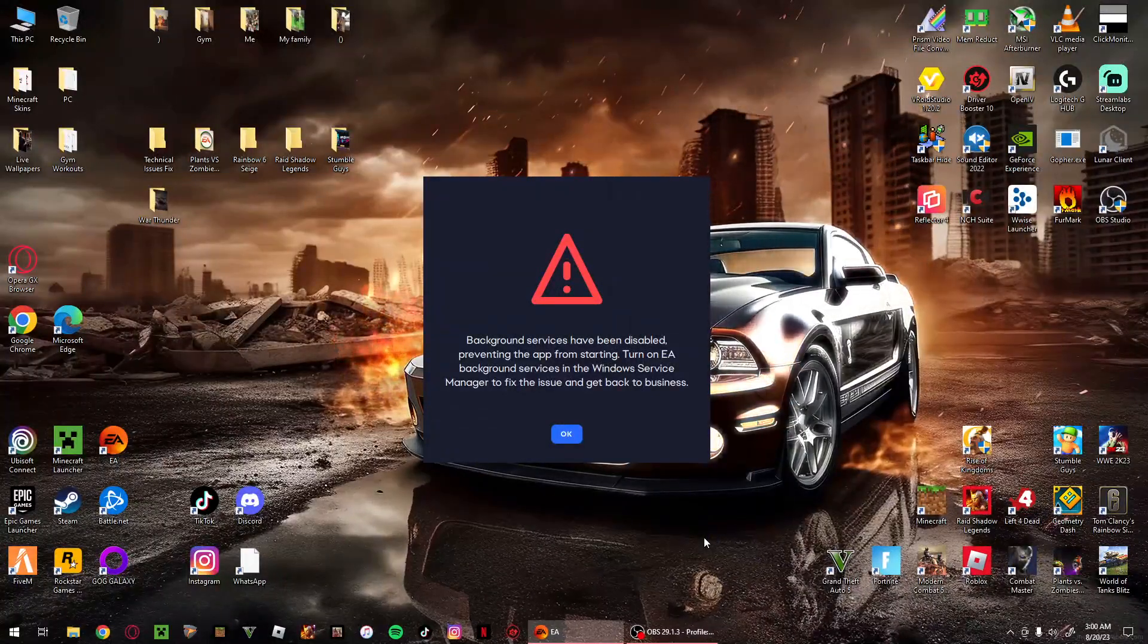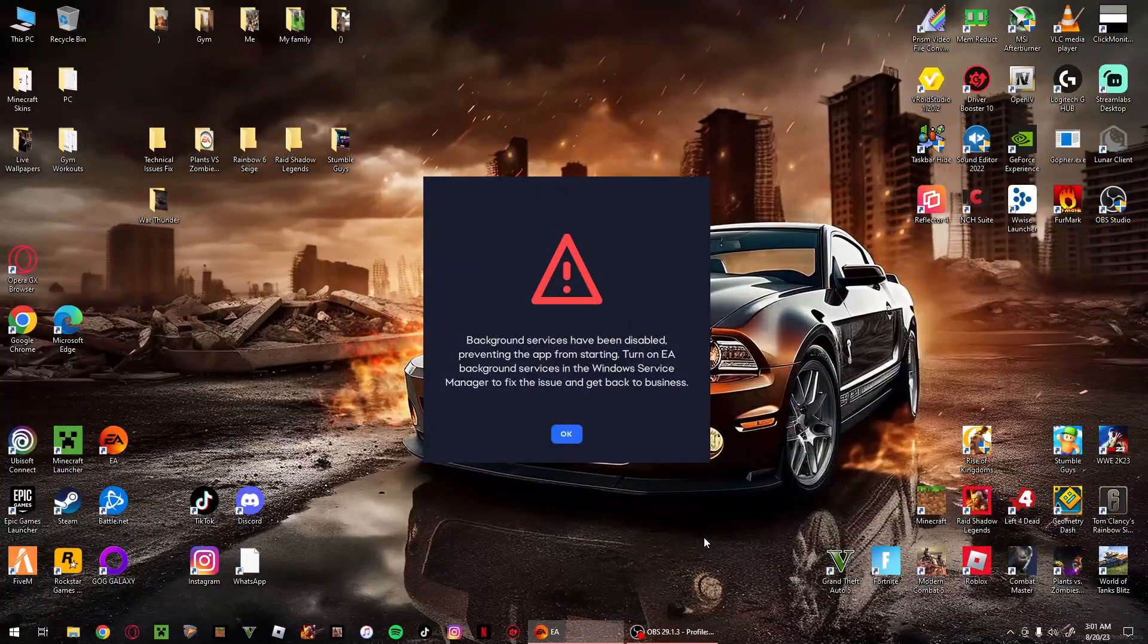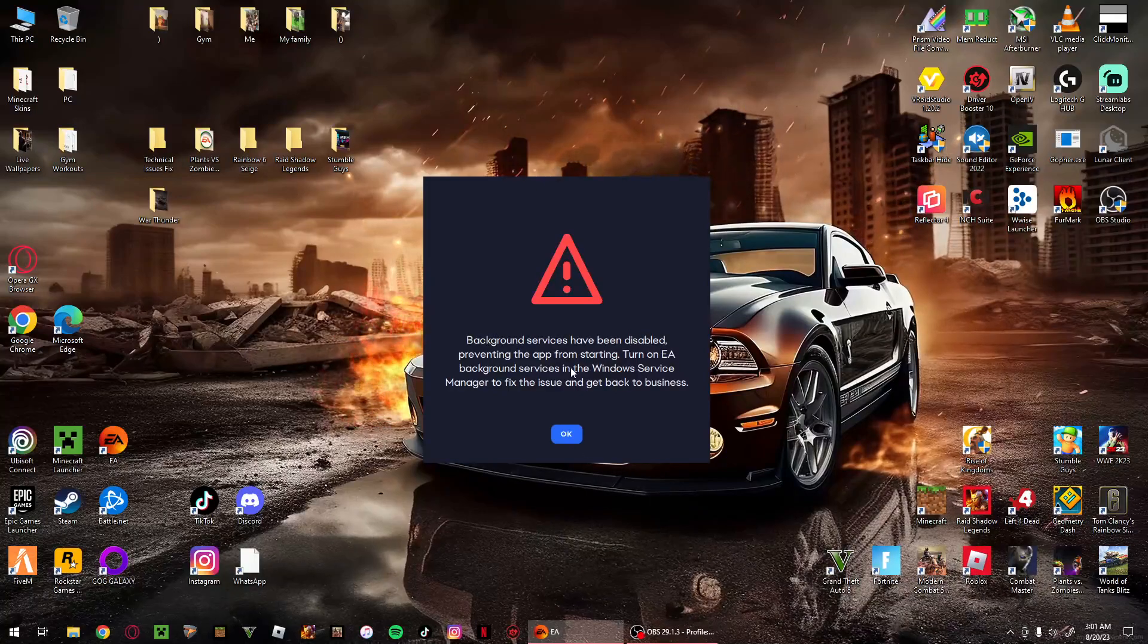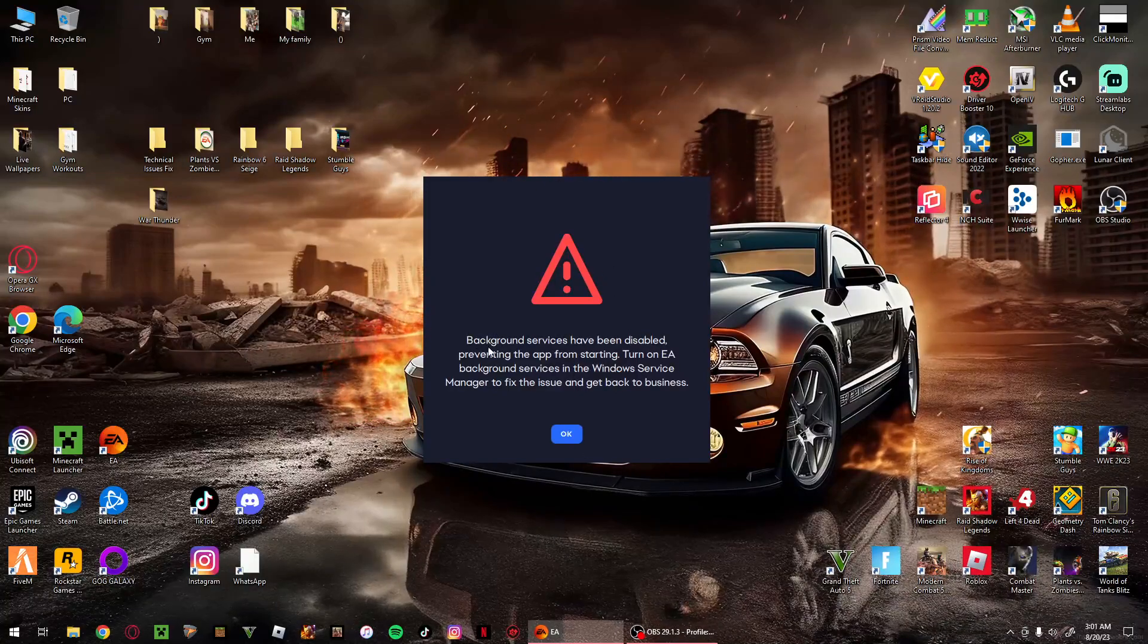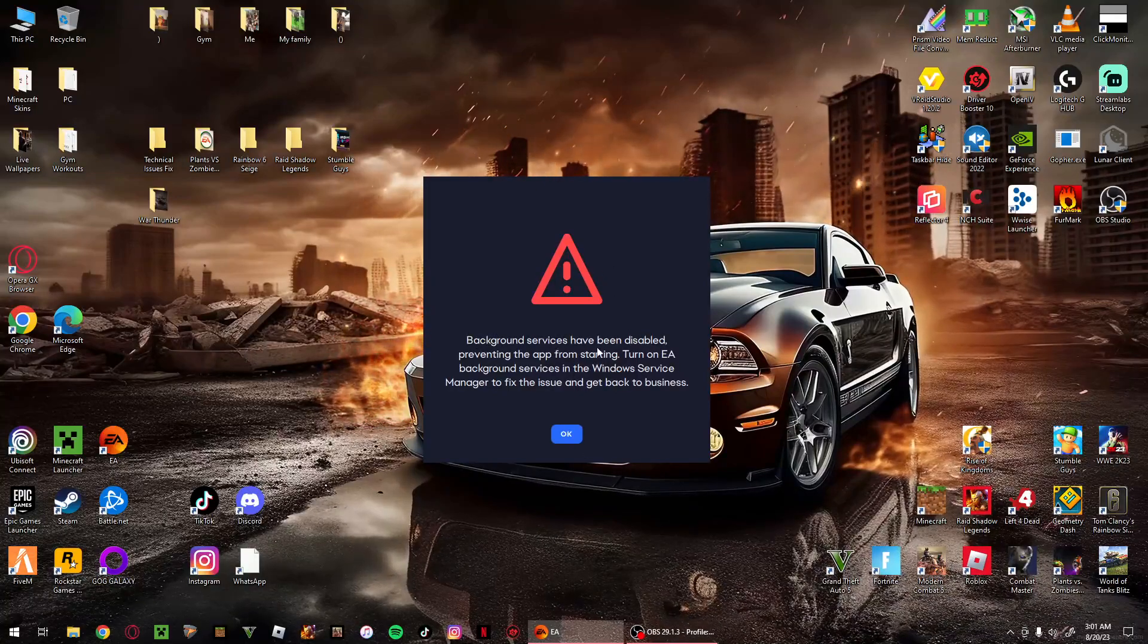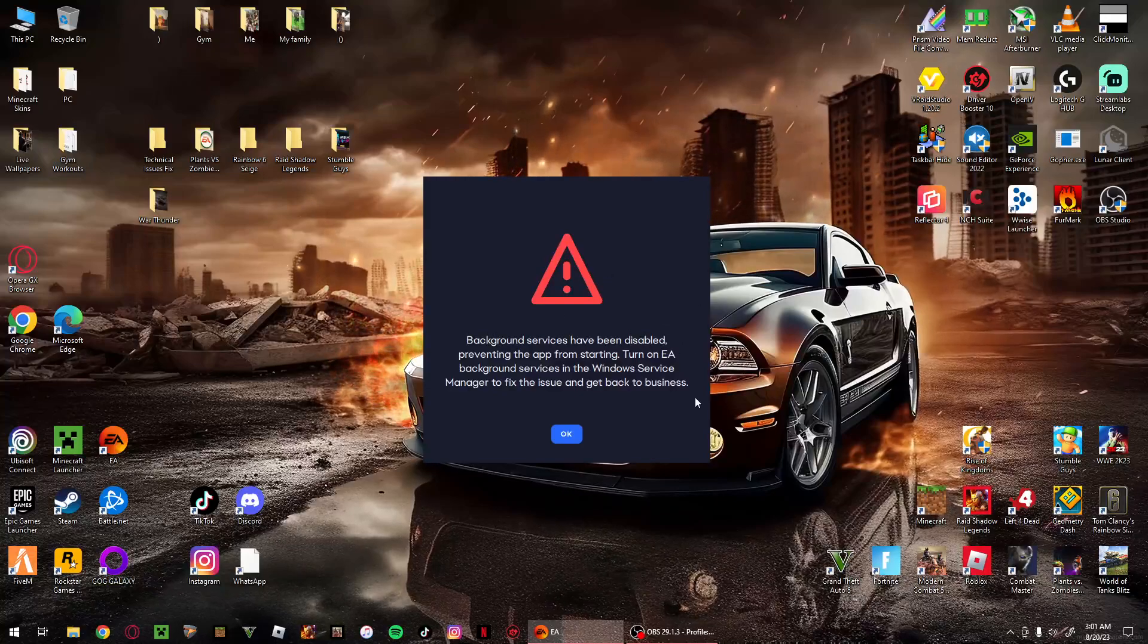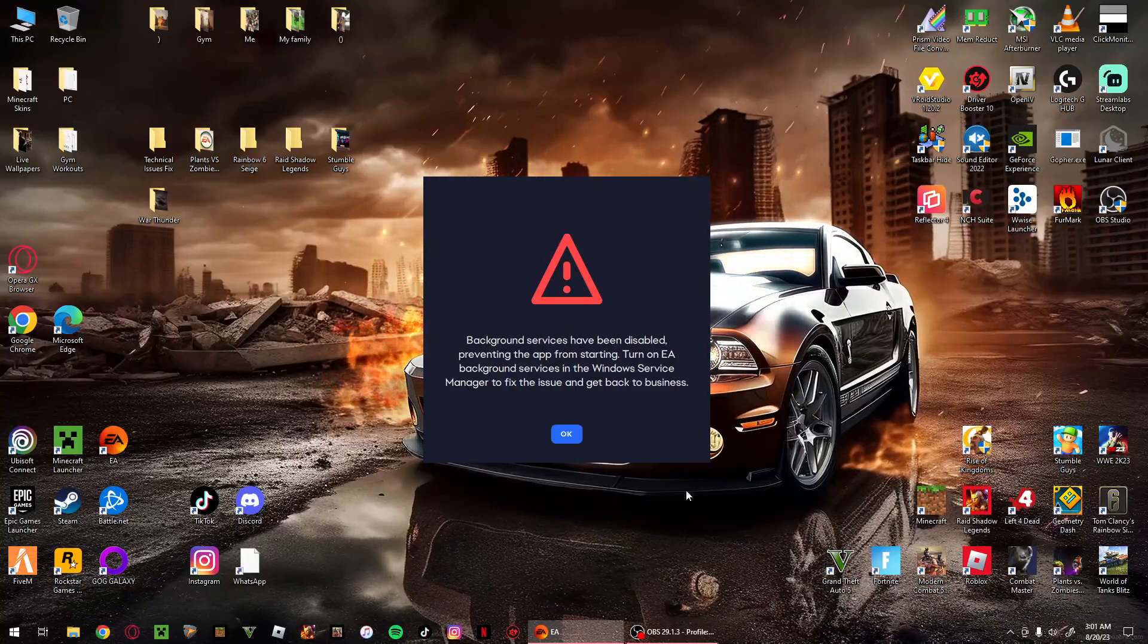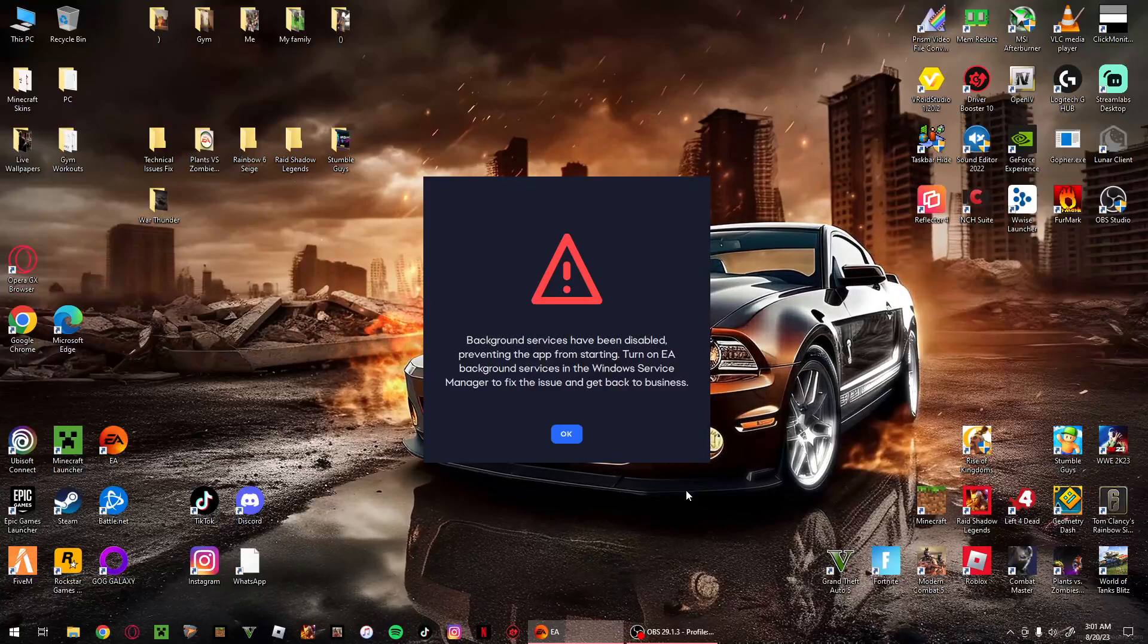Hey guys, welcome back to another video. In today's video I'm going to be showing you how to fix this background services have been disabled on EA. So let's go and begin.